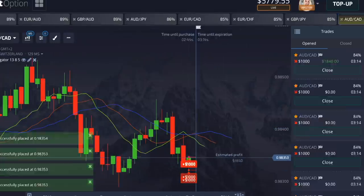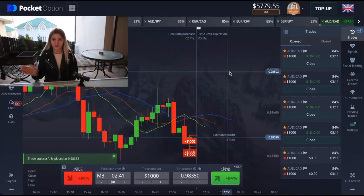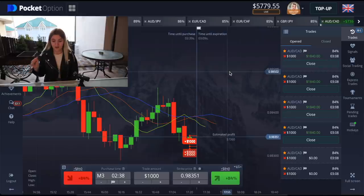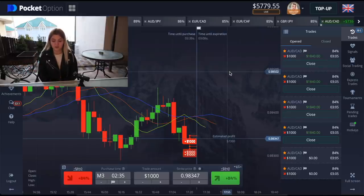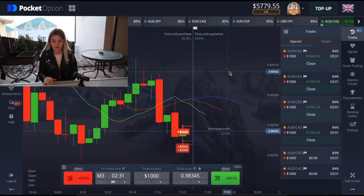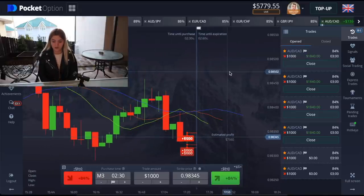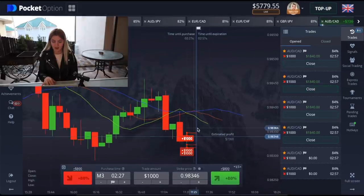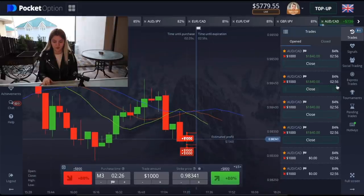I've made an extra double bet, so it's four thousand dollars to recover the loss. Let's wait for the end — I made it for three minutes.